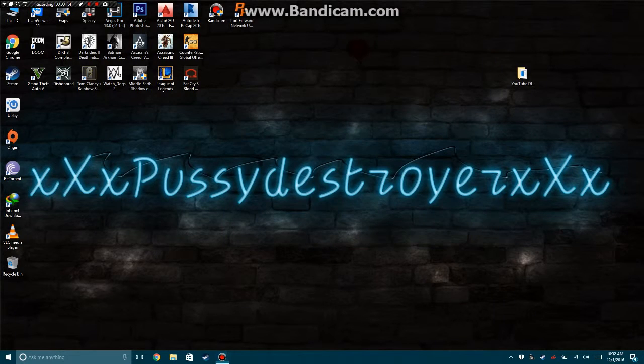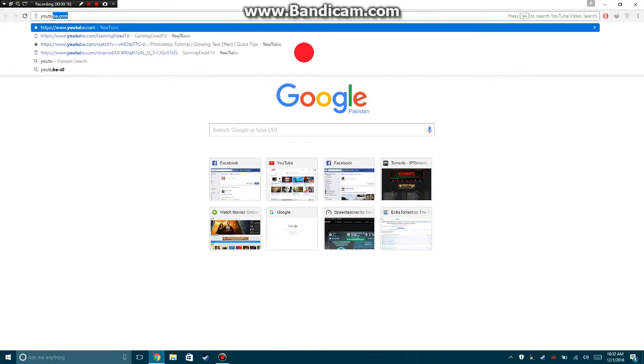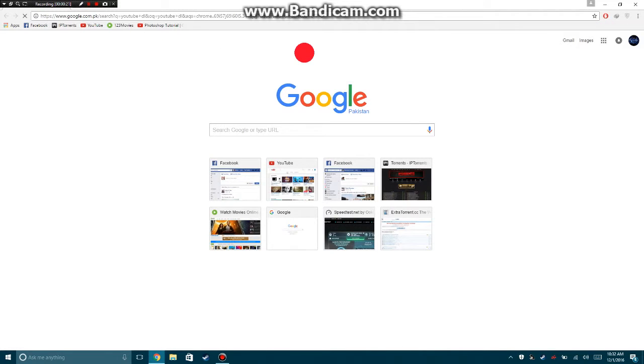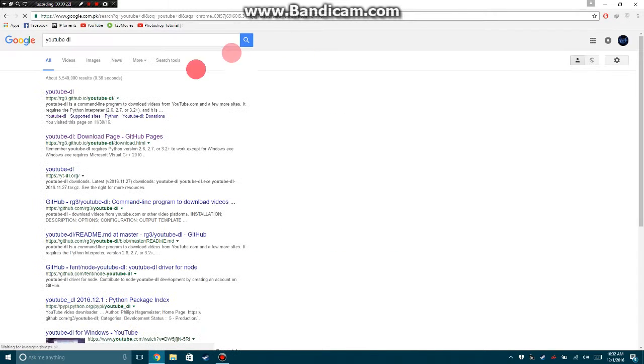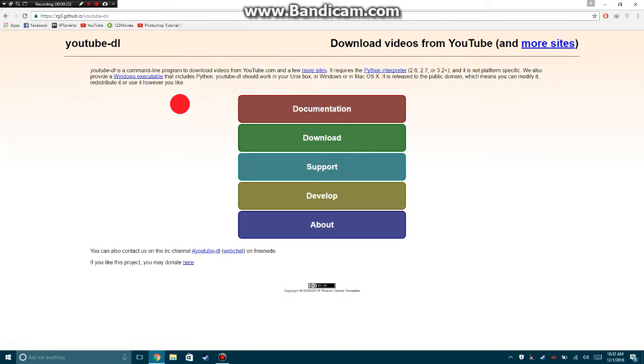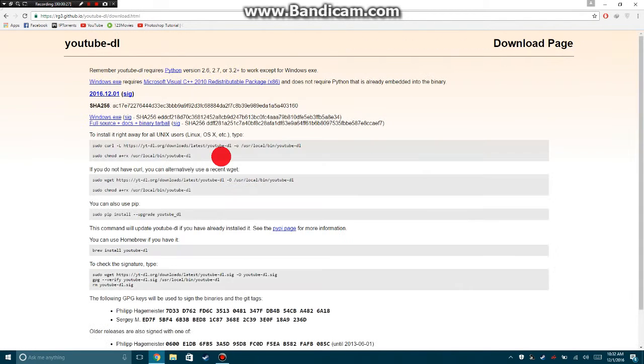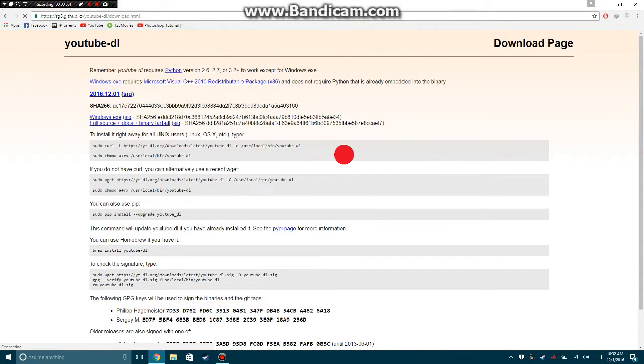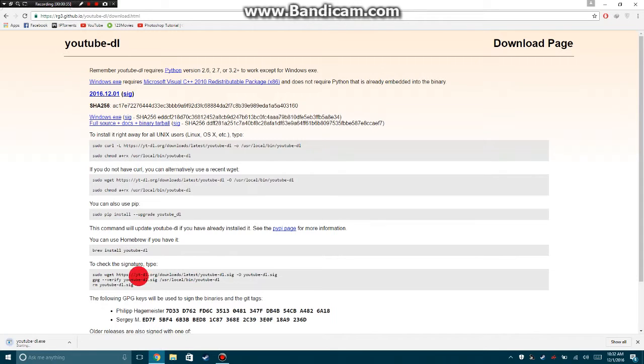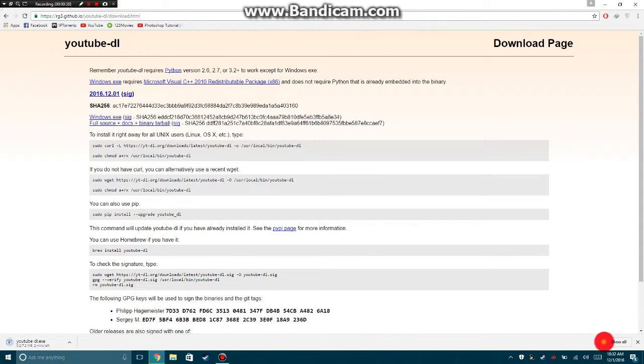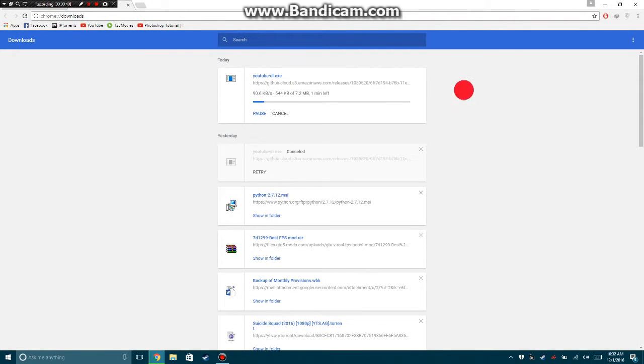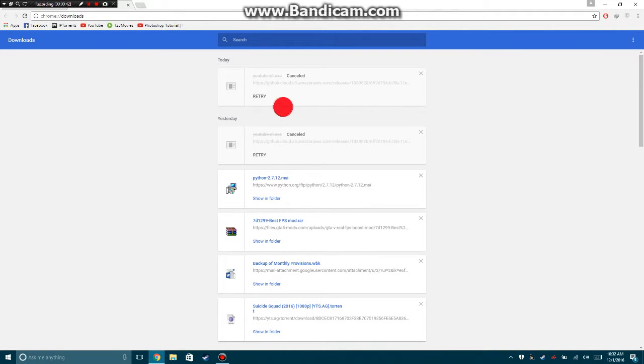First, go here - this is the link you need to click on. Download the Windows exe file. Here it is downloading. Mine is already downloaded, so I don't need to download. Second thing you need to download is Python.